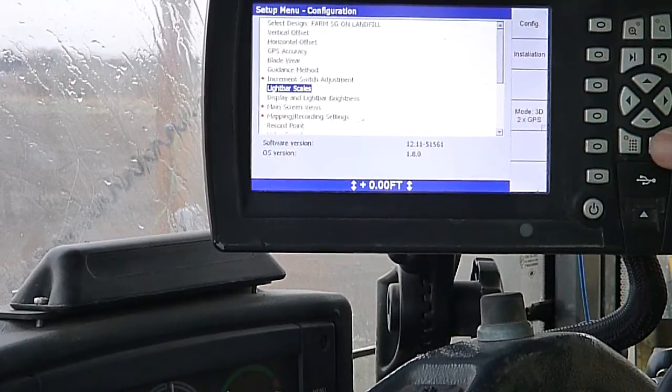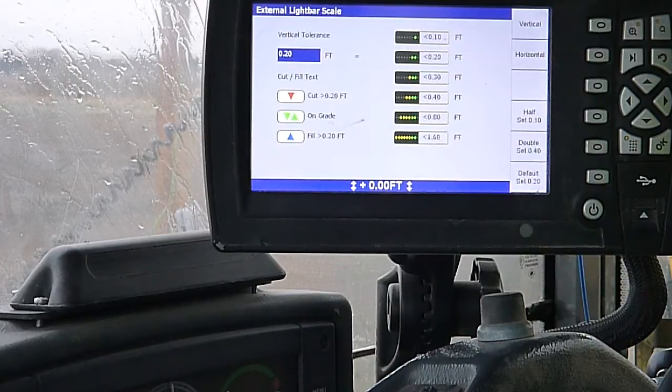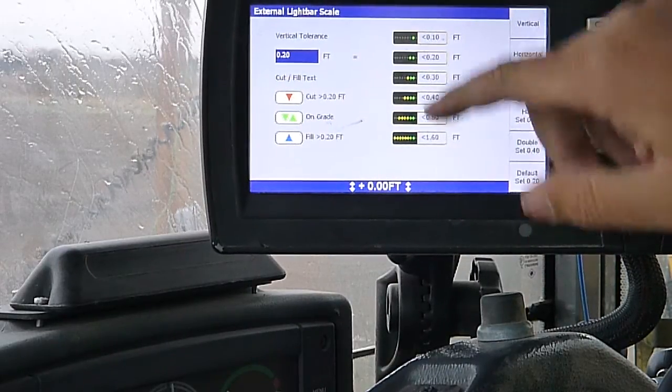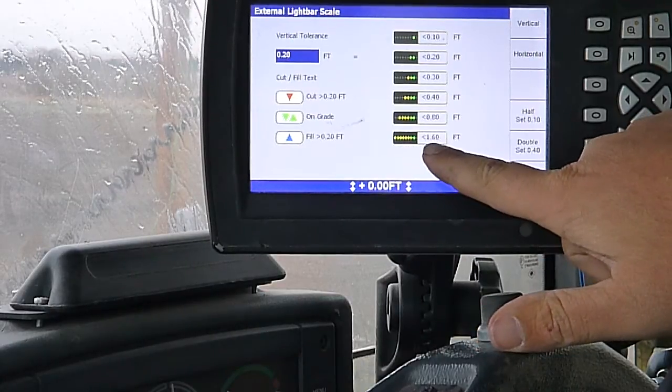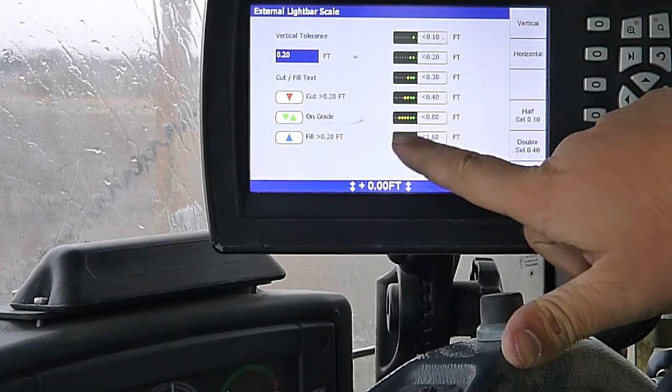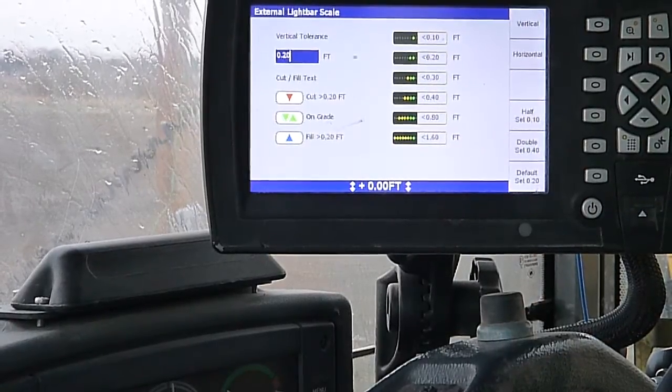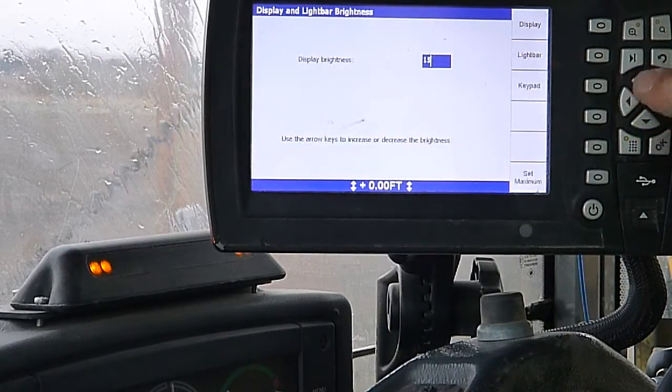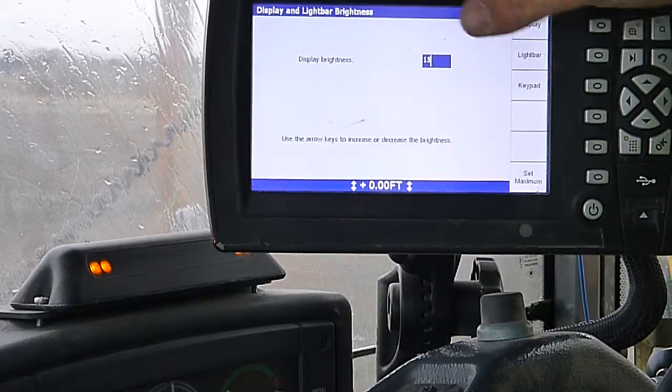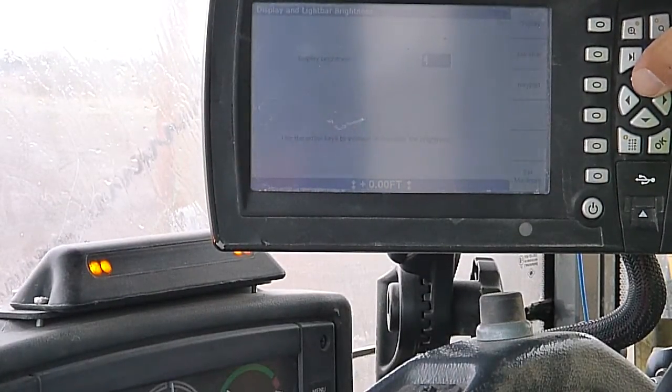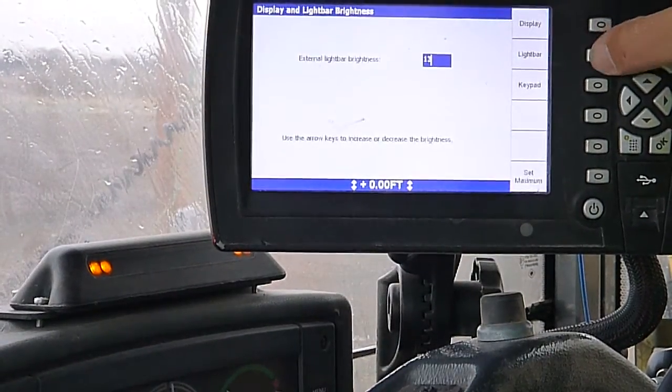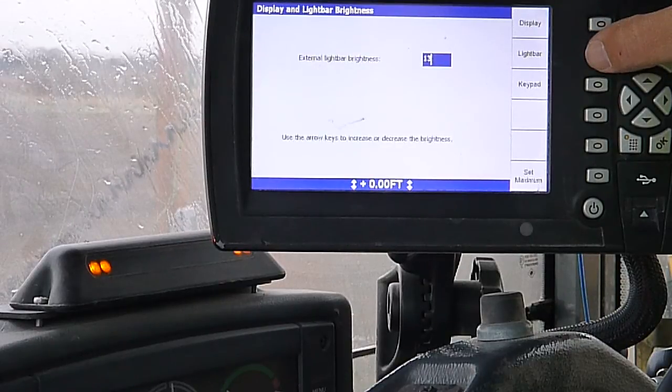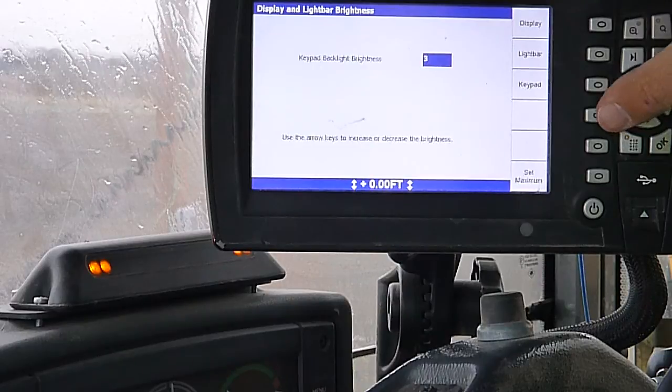Light bar scales. We can adjust our tolerance on them. How much we're off of grade or off of alignment and how many lights come on. Display and light bar brightness, we can get in here and adjust the screen if you're working at night. We can turn it down so it's not blinding you and you can't see out of the cab. Daytime, turn it back up. Light bars, we can adjust our brightness on those. Keypad, it'll allow us to adjust our keypad lighting.